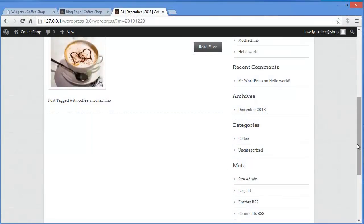Hey there, I'm Reshma. In this video we are going to discuss how you can add widgets to your blog page. In my last few videos I discussed WAMP server and WordPress installation, also how you can install a theme and create post, page, gallery, and everything.